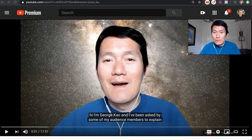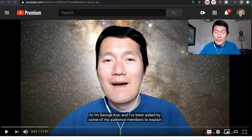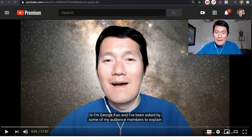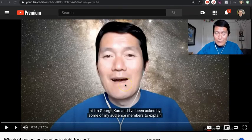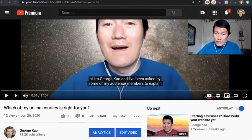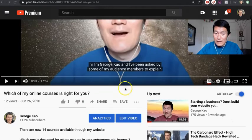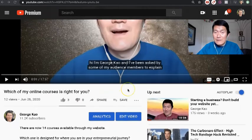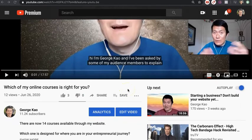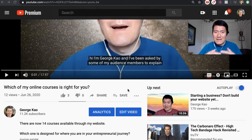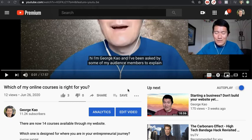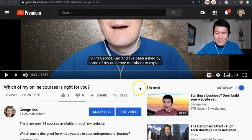Let me show you an example using one of my own videos. I just uploaded this video a few hours ago, and the transcript is already available. It only takes YouTube a few hours for their artificial intelligence to sense what the person is saying and create a transcript.